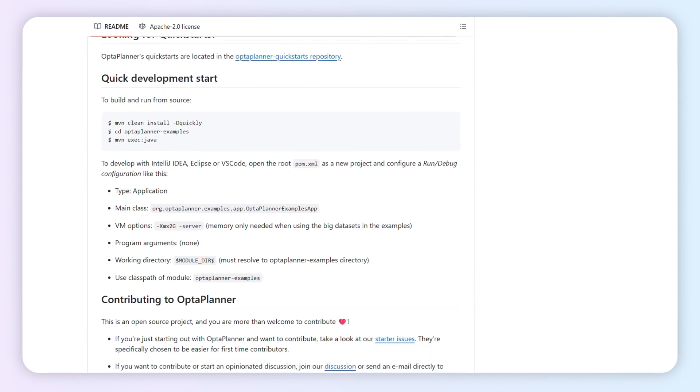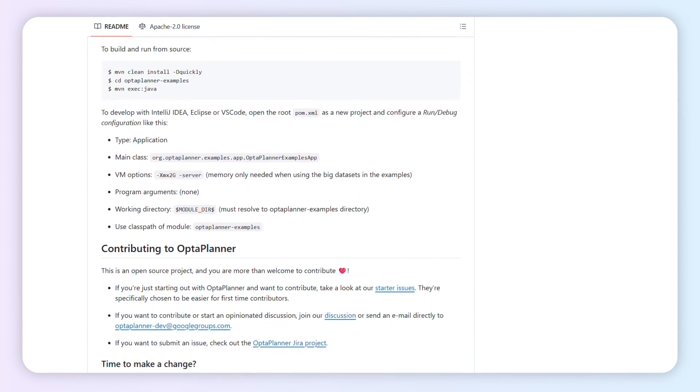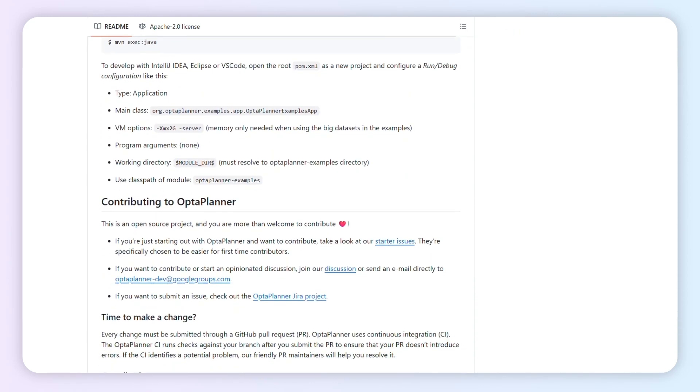Expect a learning curve if you're new to Java or constraint programming. Completely free and open-source. Your only outlay is developer time.